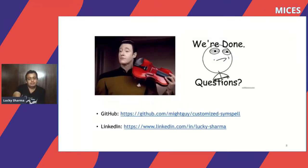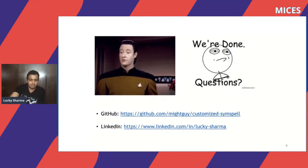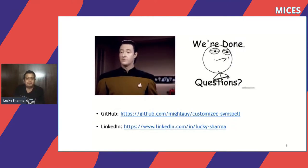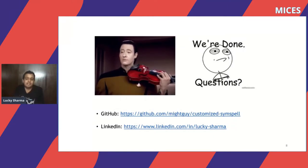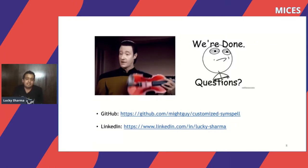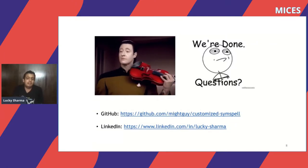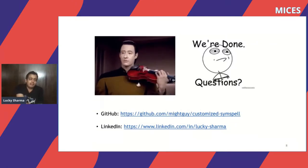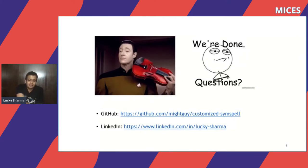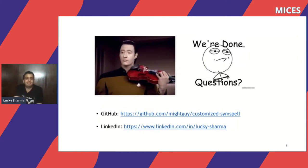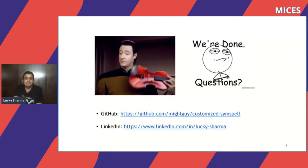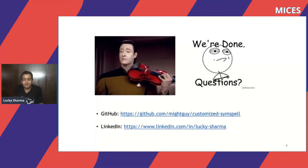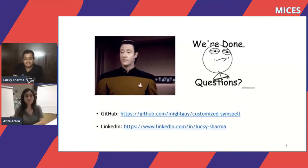That's all. This is the GitHub link for the customized SIM spell — I've open sourced it and it's available in Maven Central, so you can directly use it. A few companies are already trying it. Thank you, everyone. Any questions?